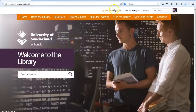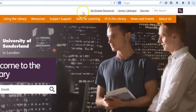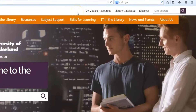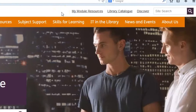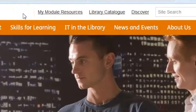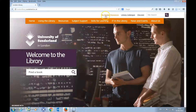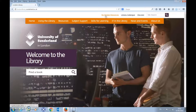In the top right corner of the homepage, you will find three quick links to some of the most important resources you will need while studying at the university. The first one, My Module Resources, contains your reading list — a list of resources you need to read or consult for your modules.